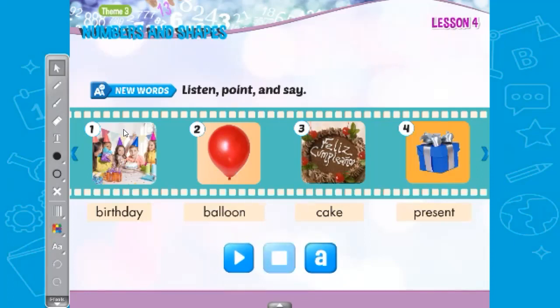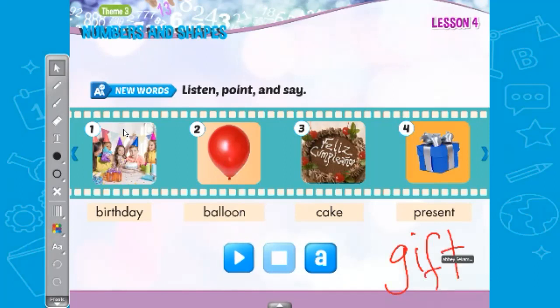The other name for a present is gift. So if you ever hear someone say, 'I got a gift from my mom,' it will be the same as 'I got a present.' OK, all right.